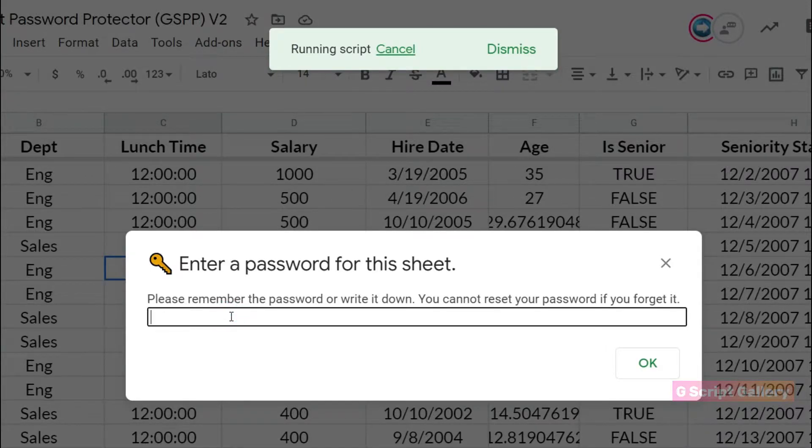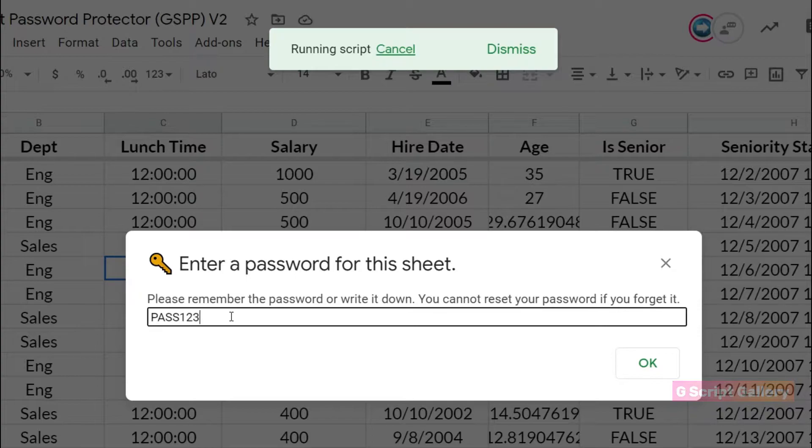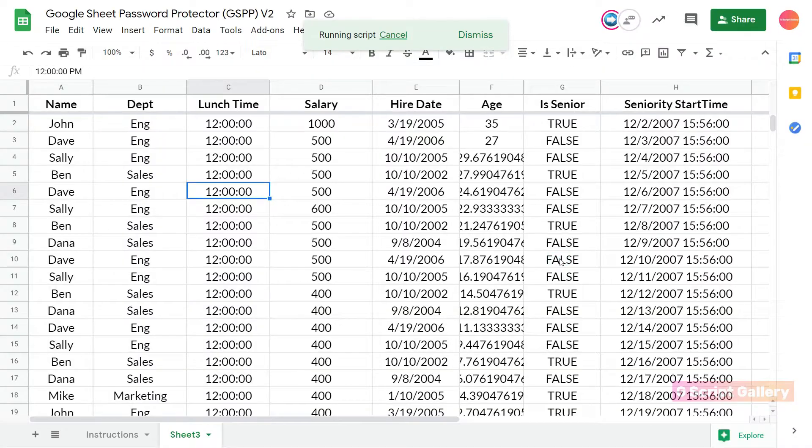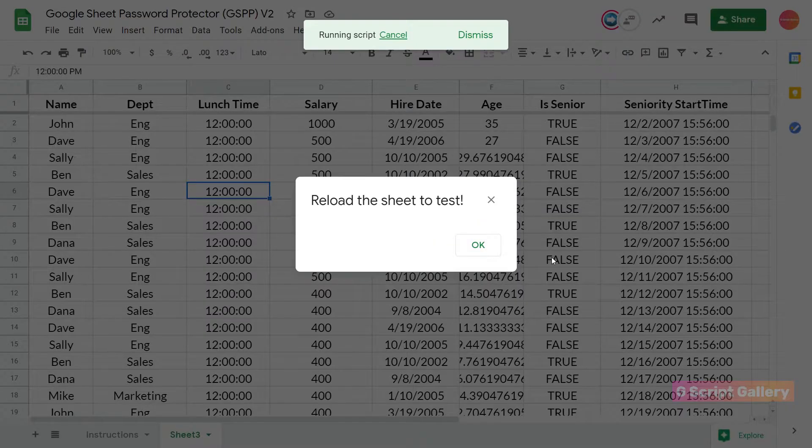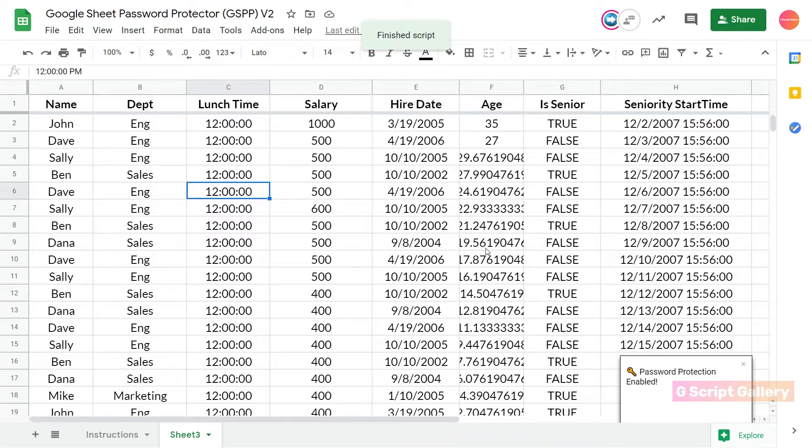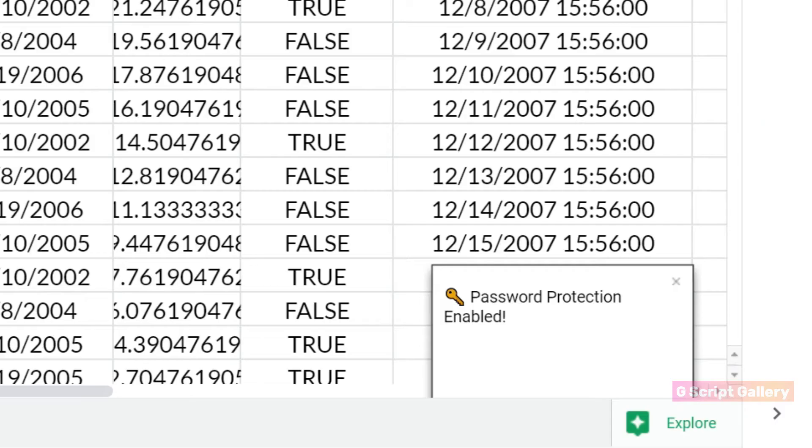Enter a password for your spreadsheet. The password protection will now be enabled for your spreadsheet.